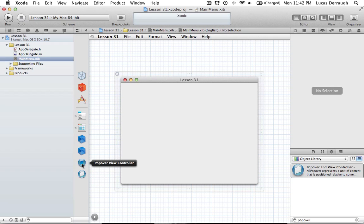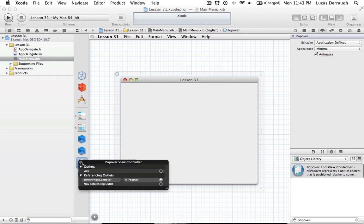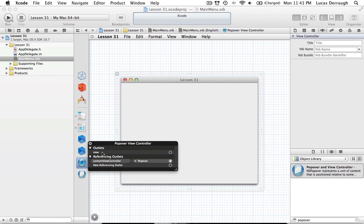NSViewController, if you remember back to the NSWindowController tutorials where we created a new window, the main idea is that a controller controls a single object. A window controller controls a single window, and a view controller is the same — it interfaces with a single view. So the NSViewController is responsible for connecting to the view we're going to display.